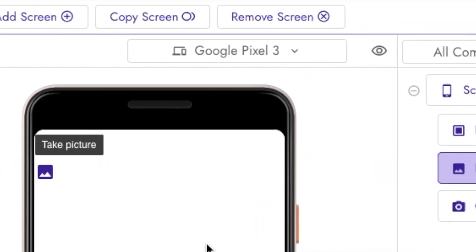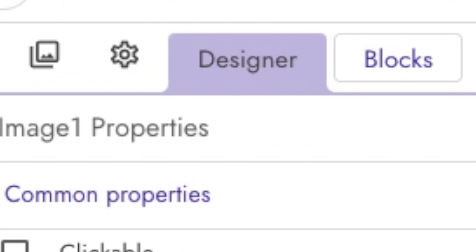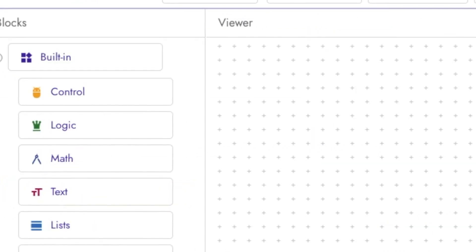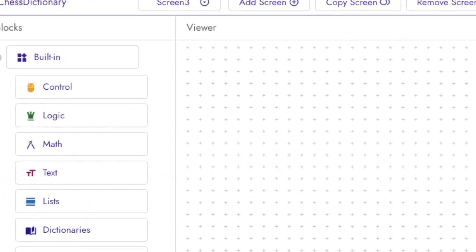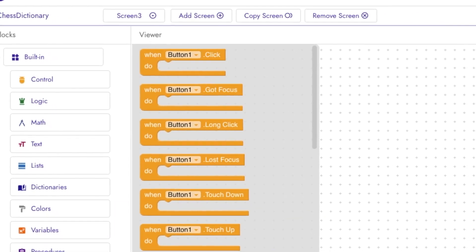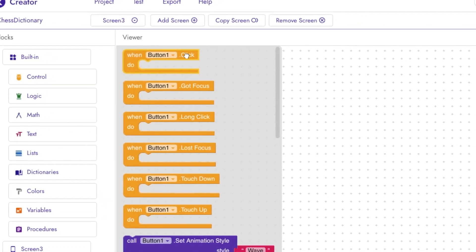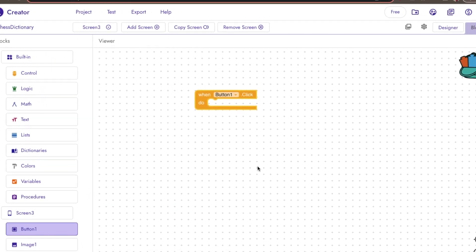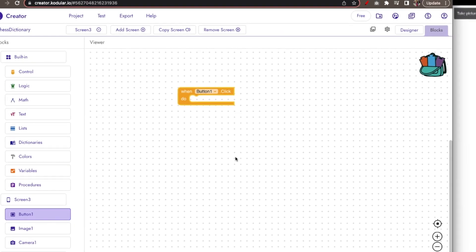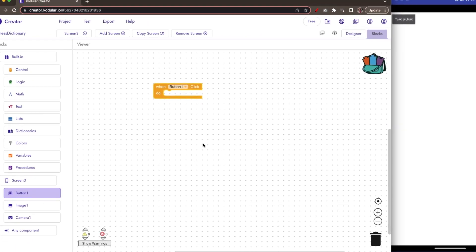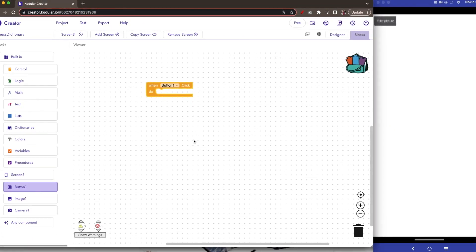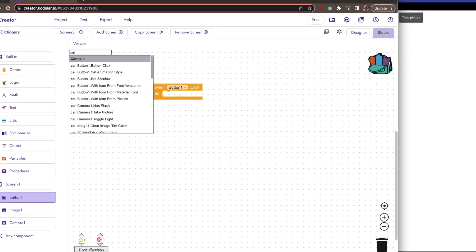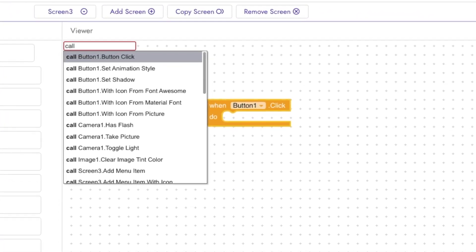Now, go to the blocks and your first block should be when button1.click. When it is clicked, you need to open the camera using call camera1.takepicture.